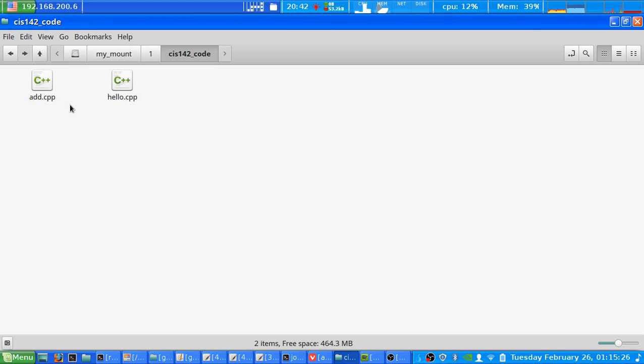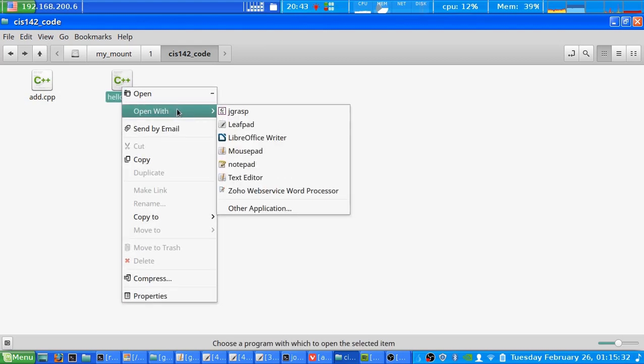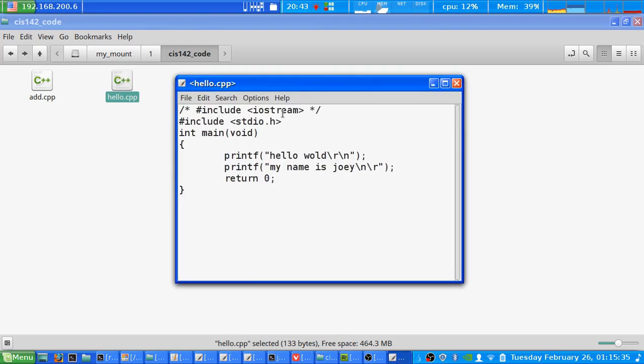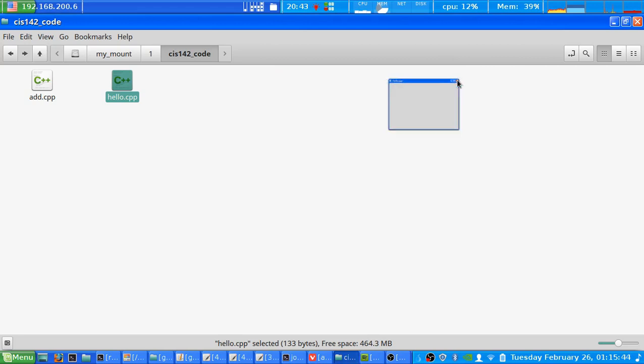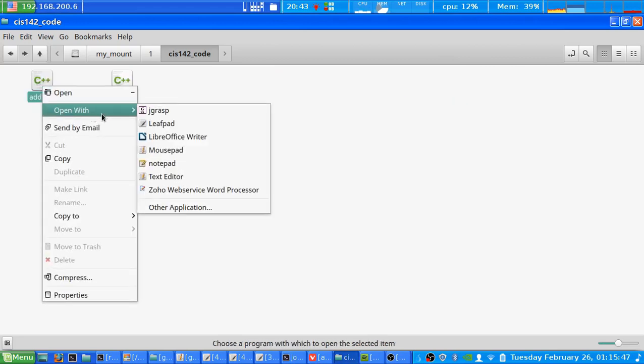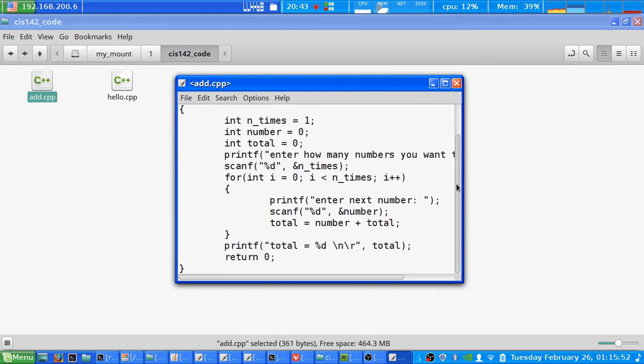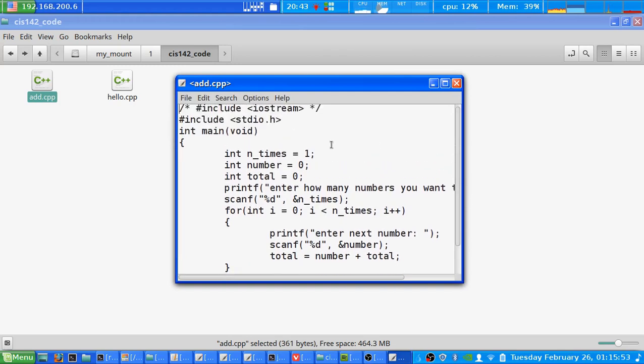Now as you can see here I have two very basic C or in this case C++ files, and if I open them up you can see they're just very basic code. This one basically prints out hello world and my name is Joey, and this one here is a basic calculator. You can tell it how many numbers you want to add, then tell it the numbers, and it'll just add it up, so it's a basic adder.